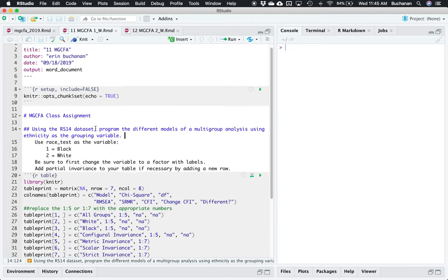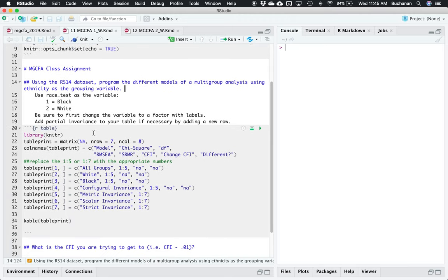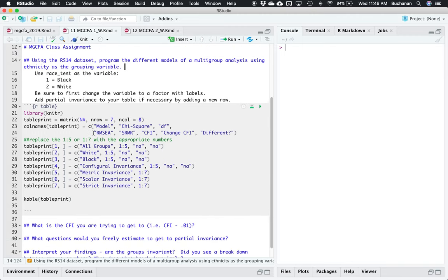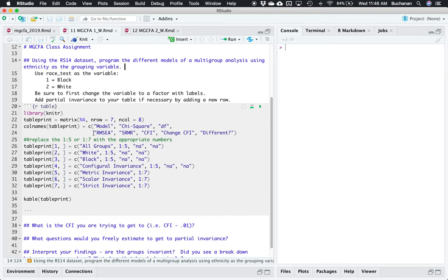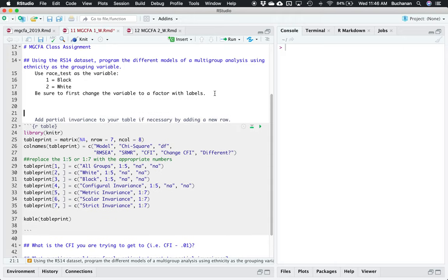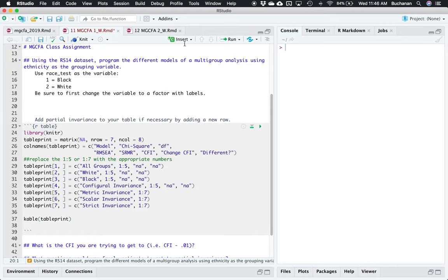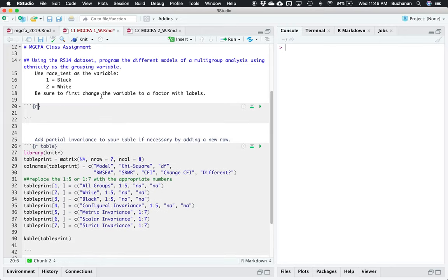These are my assumptions — I always try to start with those just so you know what page I'm on. The first thing we're going to do is use this resiliency dataset. In the other example we looked at differences in gender for resiliency; now we're going to look at differences in race. We're going to use the race_test variable where one is Black and two is White. We have a bunch of other categories but these are the only two with a large enough sample size. First I'm going to import that data and make it appropriate.